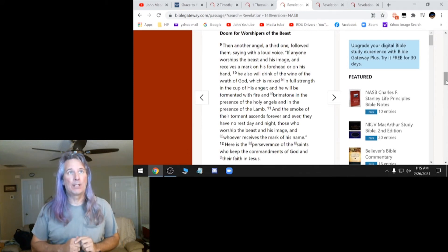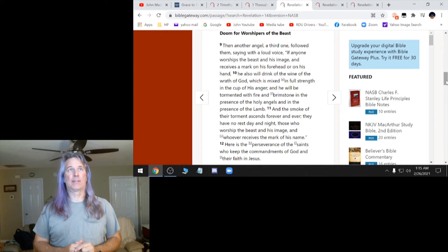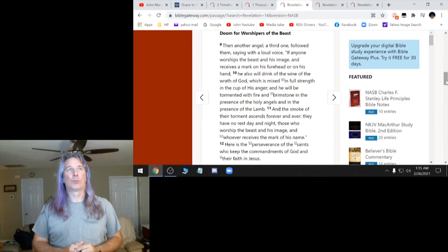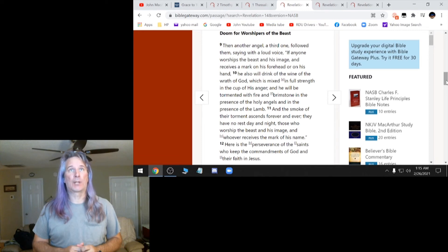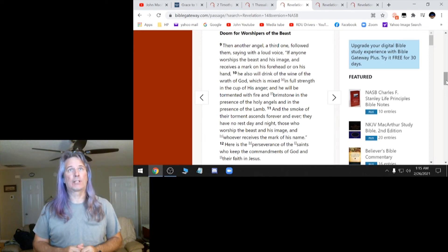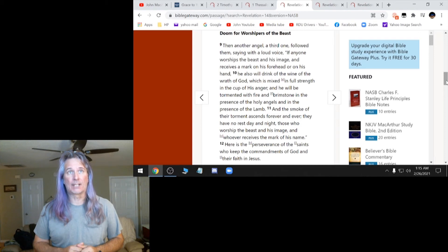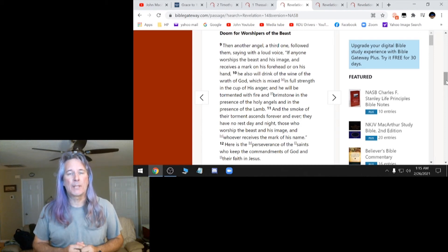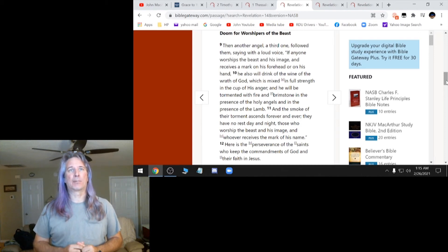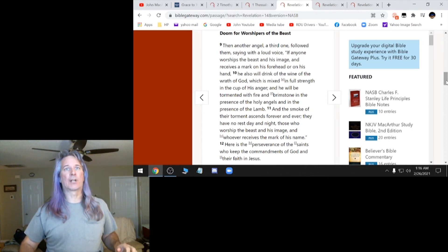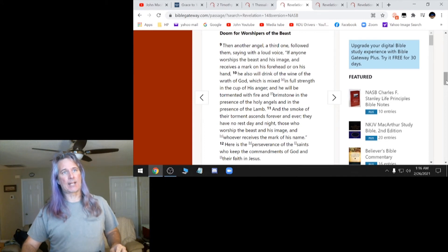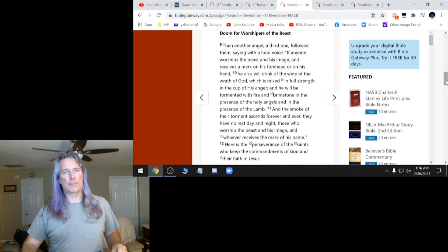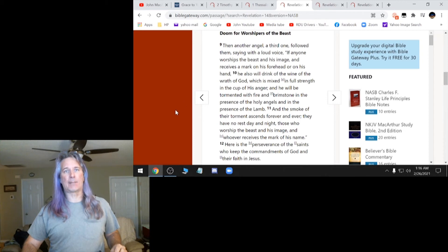This is Revelation 14, 9. If anyone worships the beast and his image and receives a mark on his forehead or on his hand, he will drink of the wine of the wrath of God, which is mixed in full strength. He will be tormented with fire and brimstone in the presence of his holy angels. The smoke of their torment ascends forever and ever. They have no rest day and night. Those who worship the beast and his image and whoever receives the mark of his name.